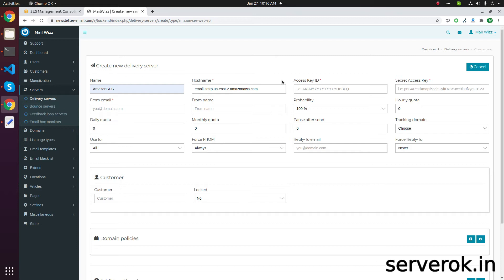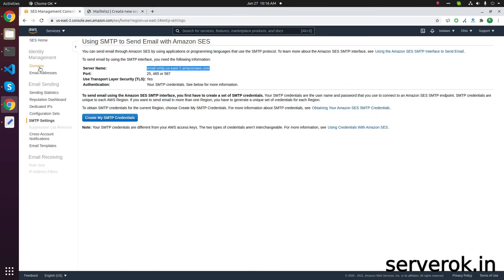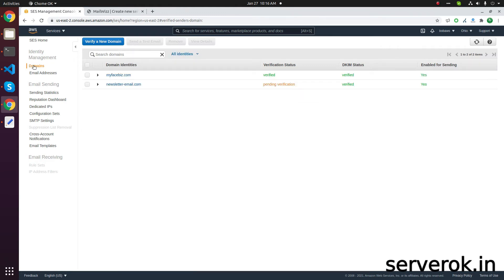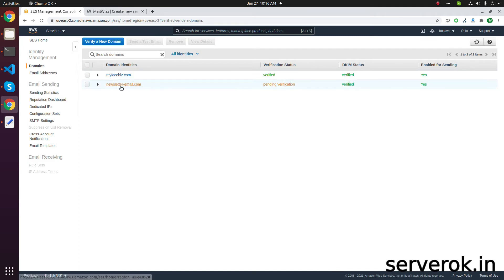Before you do this, you need to add your domain name and verify it. Under the Domains section, you have to add your domain name. Only then will you be able to send emails using that email address.